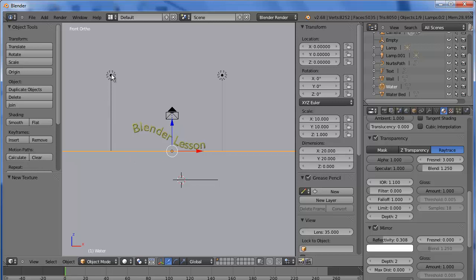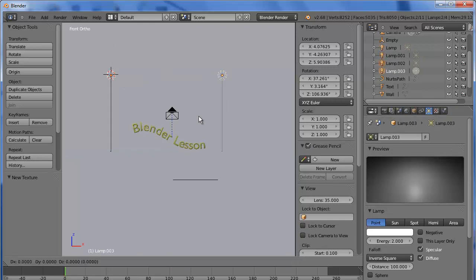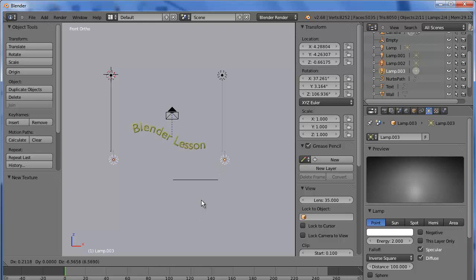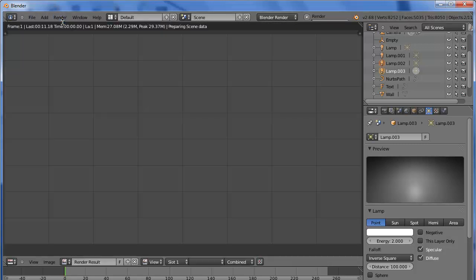So, let's duplicate these lights. And we need to put the Z value just below the water. And render.